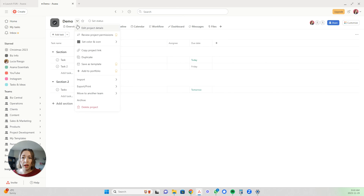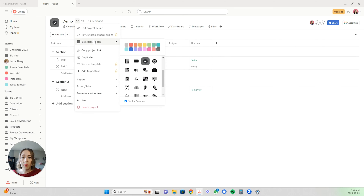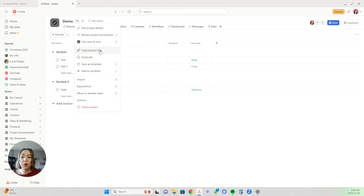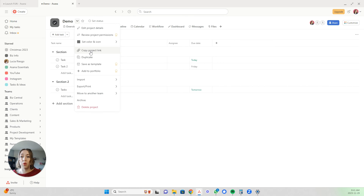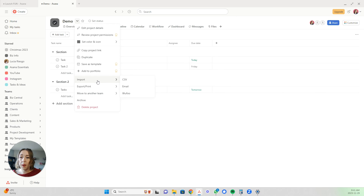You have a bunch more options here. You can select a color and an icon for it — if you wanted it to be pink or gray, you can do that, and set any of these icons to identify it in a way that helps you. I love using the colors. And if you want to send this project to someone and reference it, you can copy the project link and send them that link — it will open up this project in Asana for them when they click on it. You can also duplicate this project if you want to reuse it.